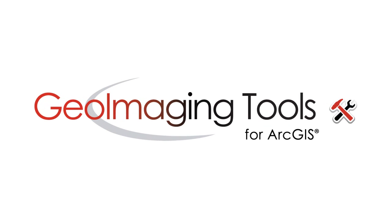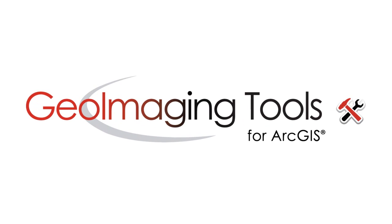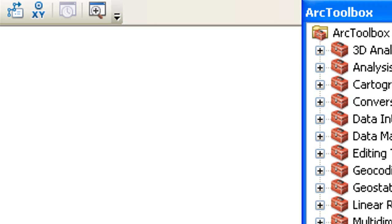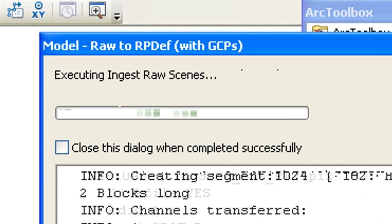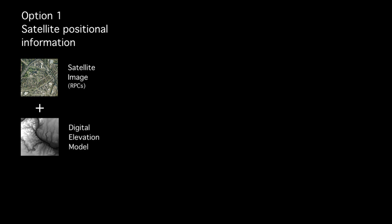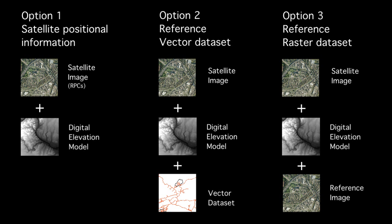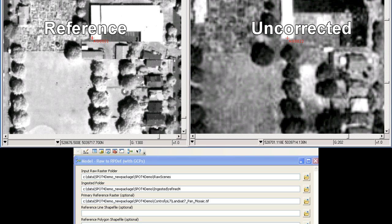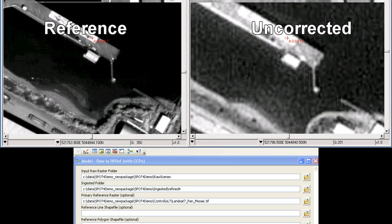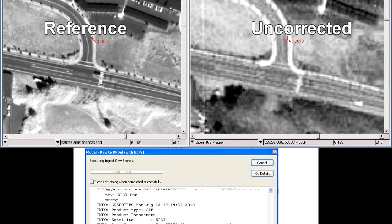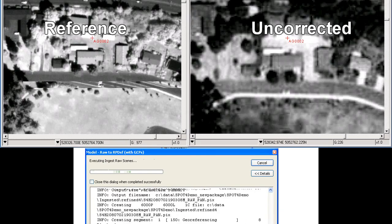There's no need to be an expert to correct imagery using Geoimaging Tools. Just point to the location of your data and apply corrections using the satellite's positional information, a reference vector dataset, or a reference image from your archives. Ground control points are automatically collected in minutes and are then used by ArcGIS to perform the corrections on the fly as the user pans and zooms.